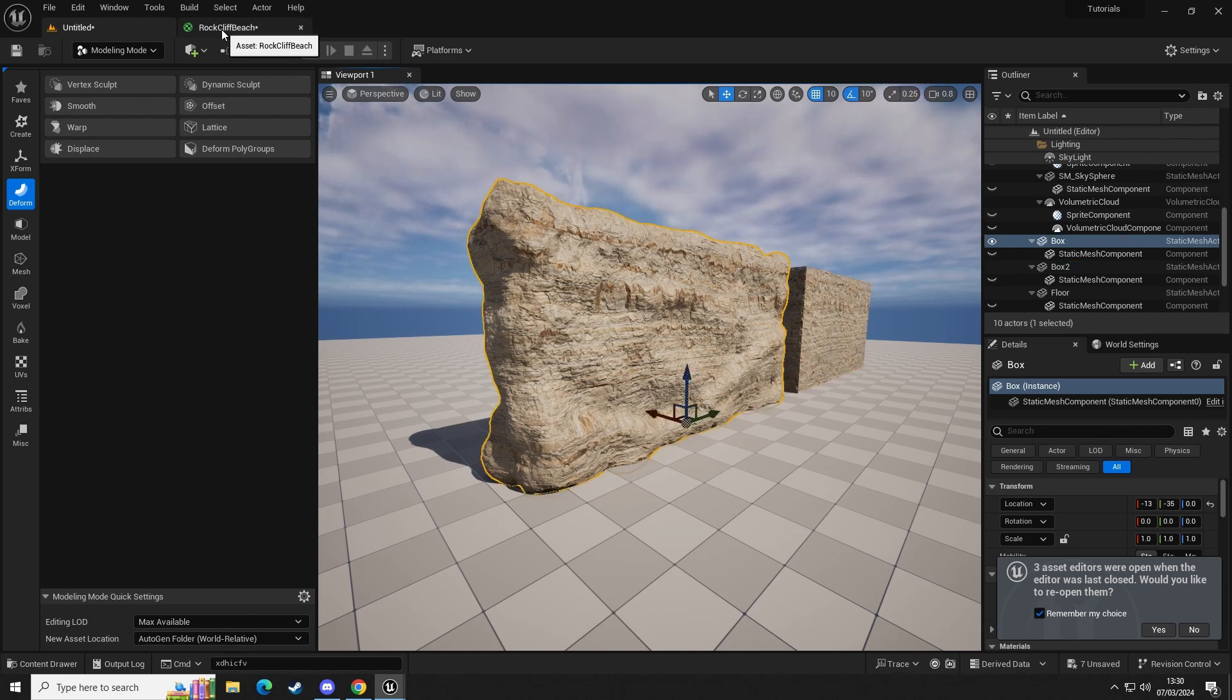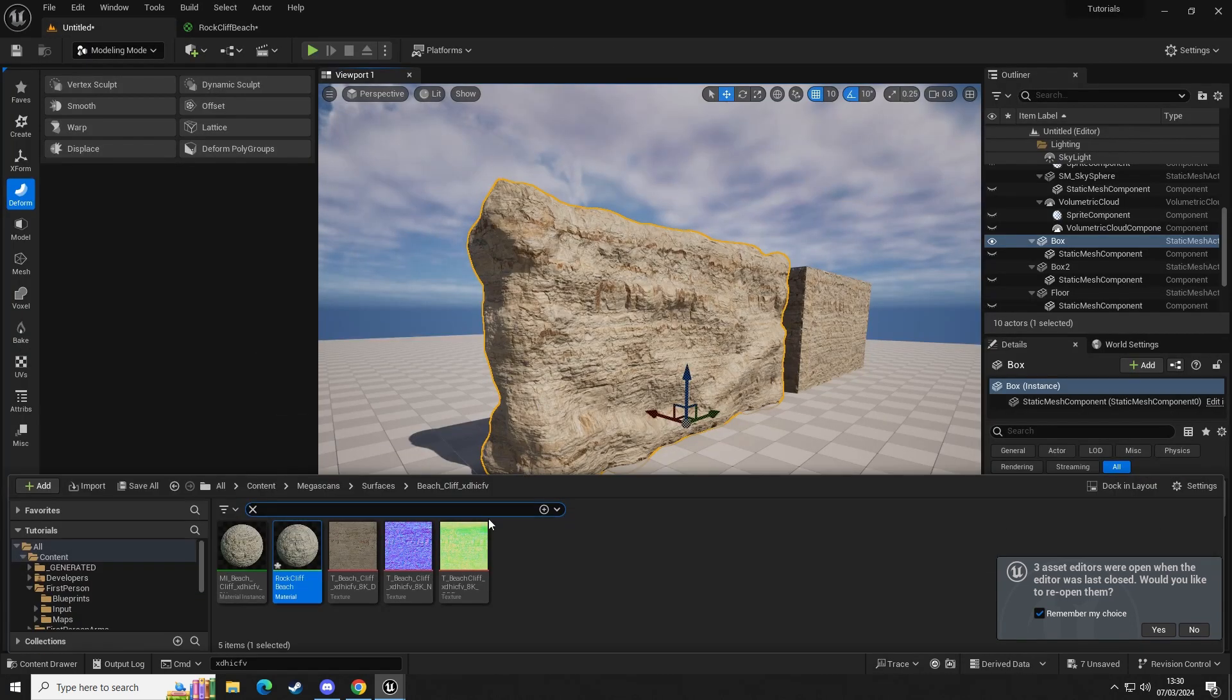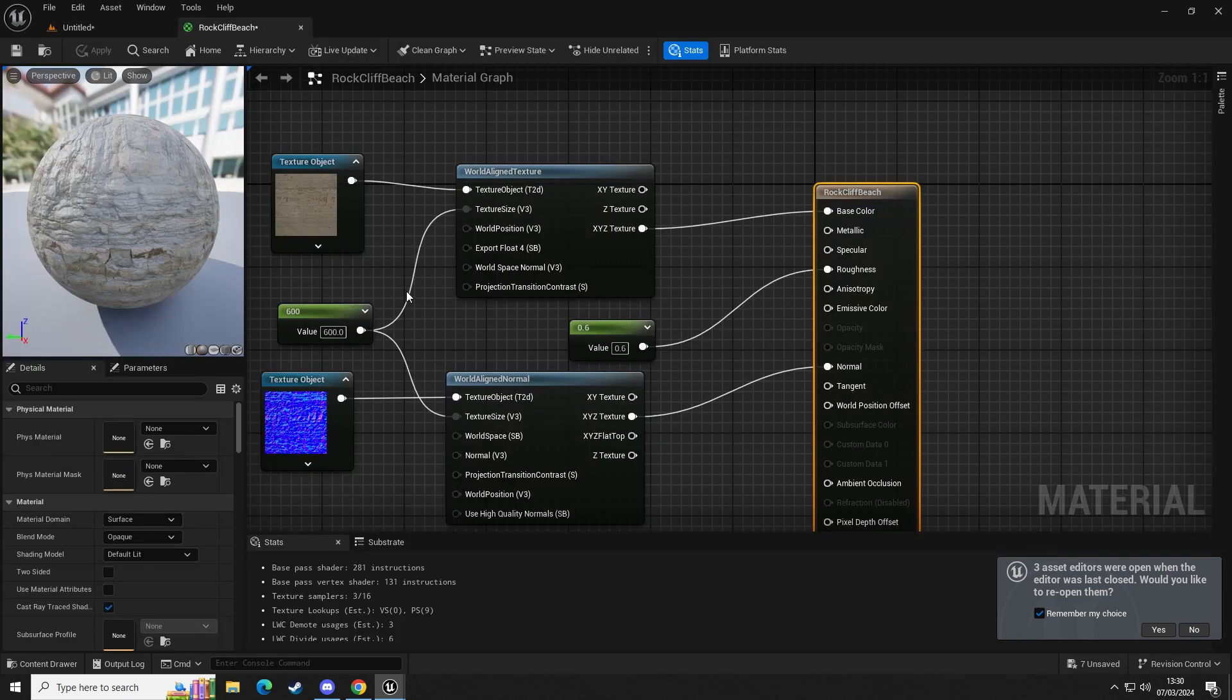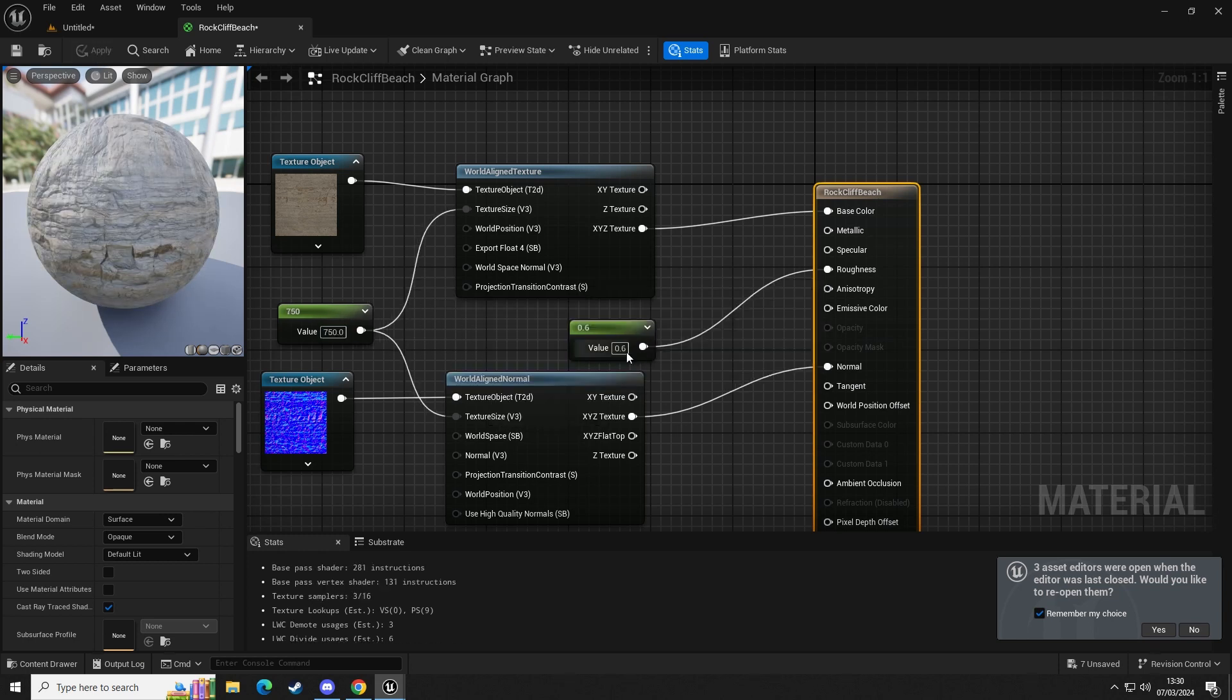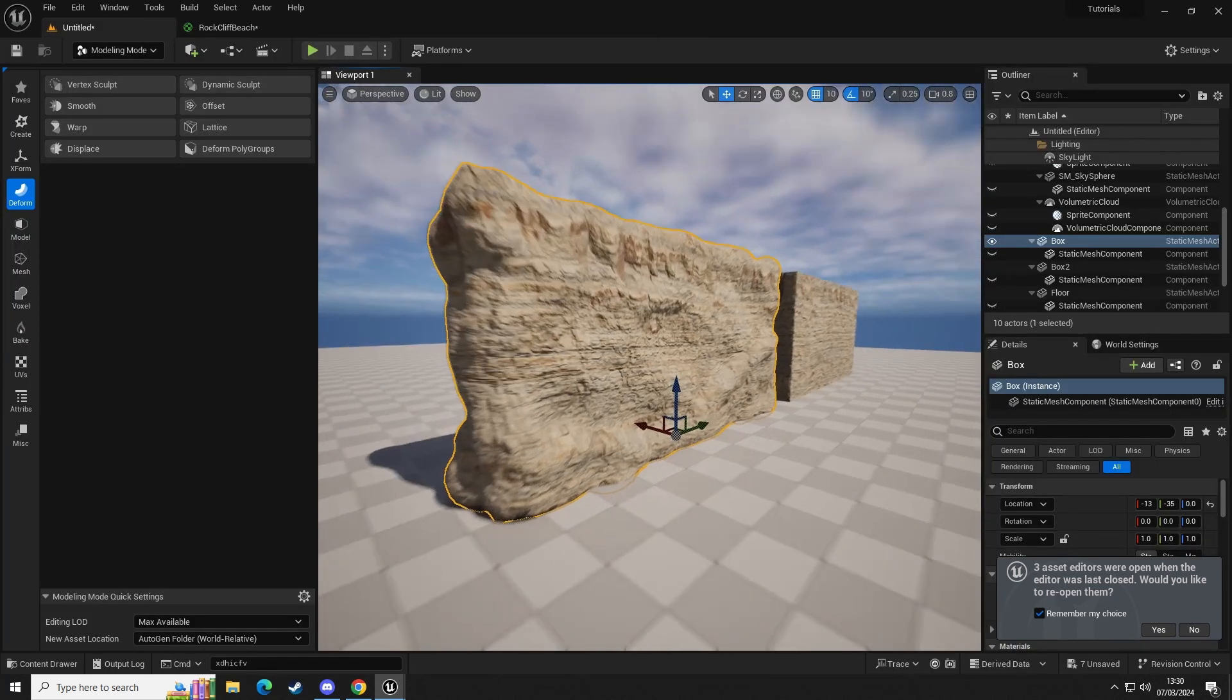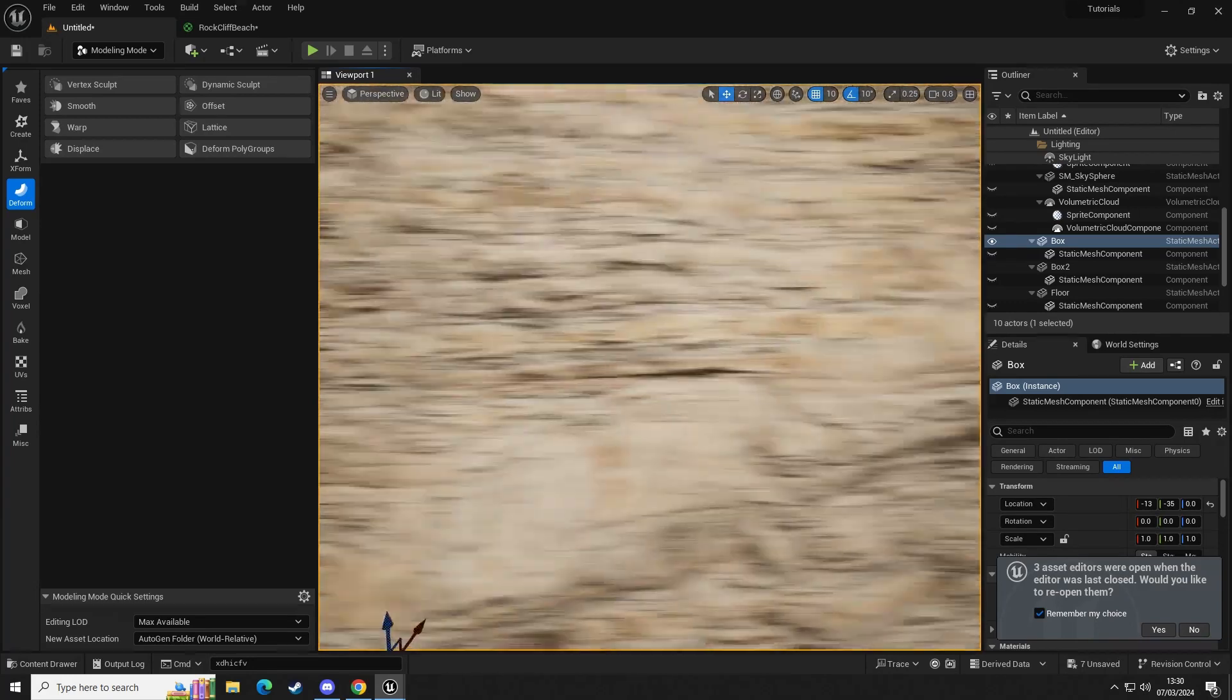So on here now we can adjust our material. If we go into our material and open that up, we can change this to something like maybe 750. You can see it increases the size. And we can also set the roughness to one, and then we end up with this kind of effect.